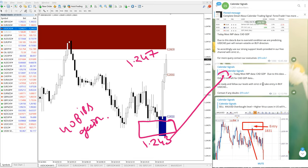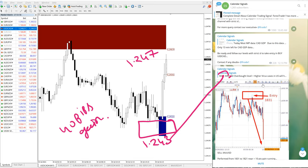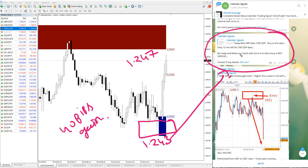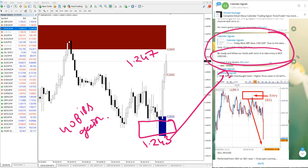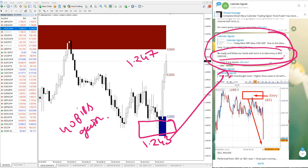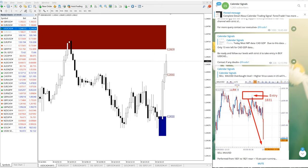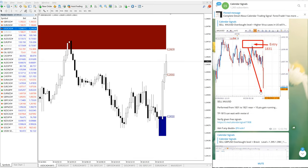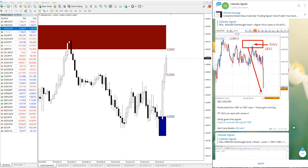Here, before 13 minutes also we have updated to take entry in buy USDCAD - be ready and follow our levels with strict SL to take entry. Now we will show the update of all the signals we have provided. Here XAUUSD, we have provided the update to book the profit.